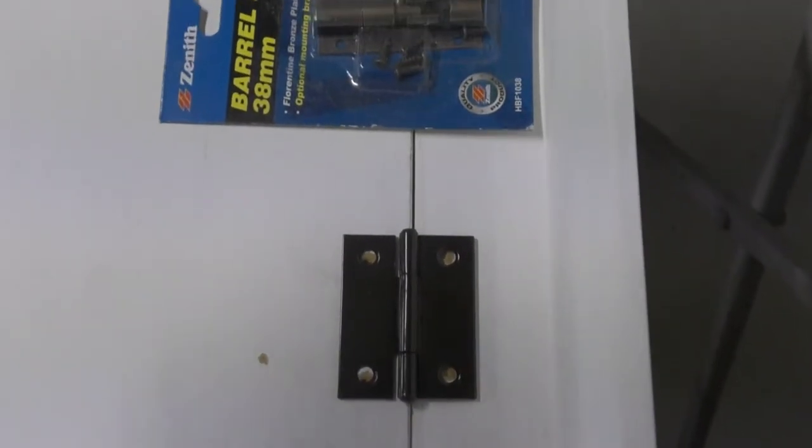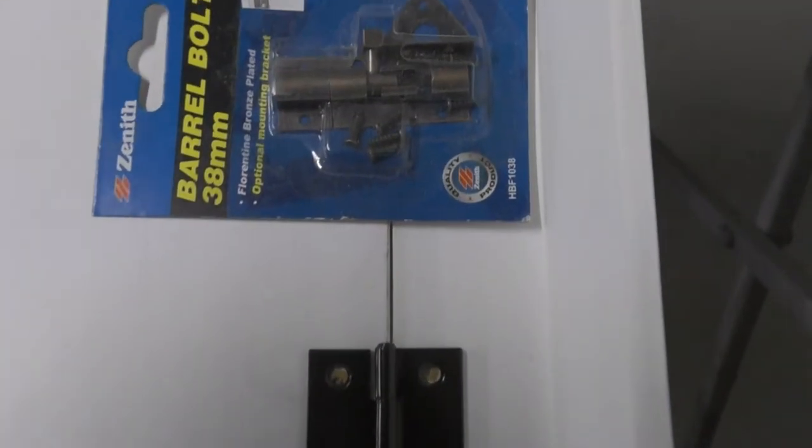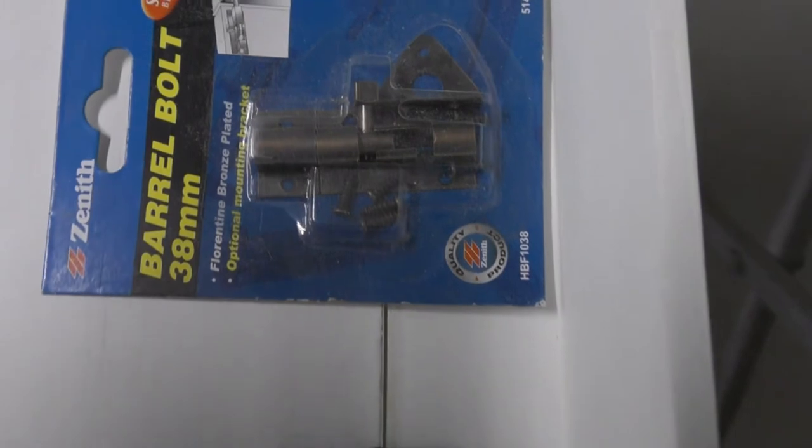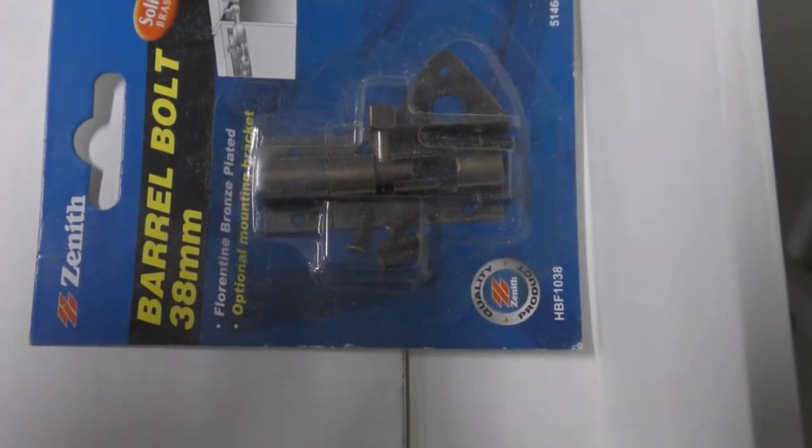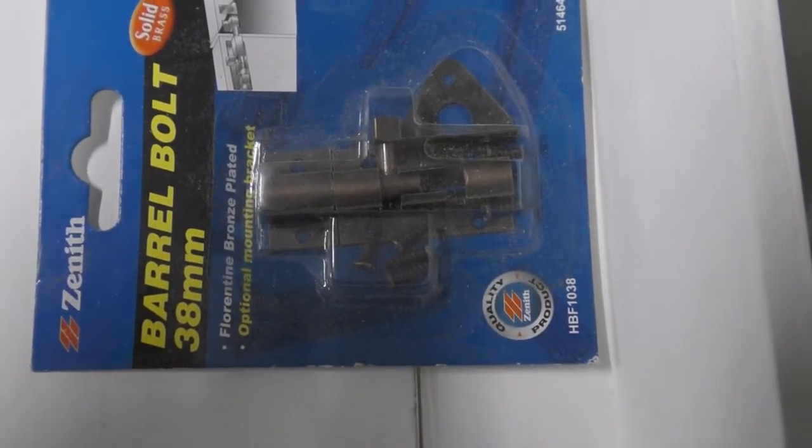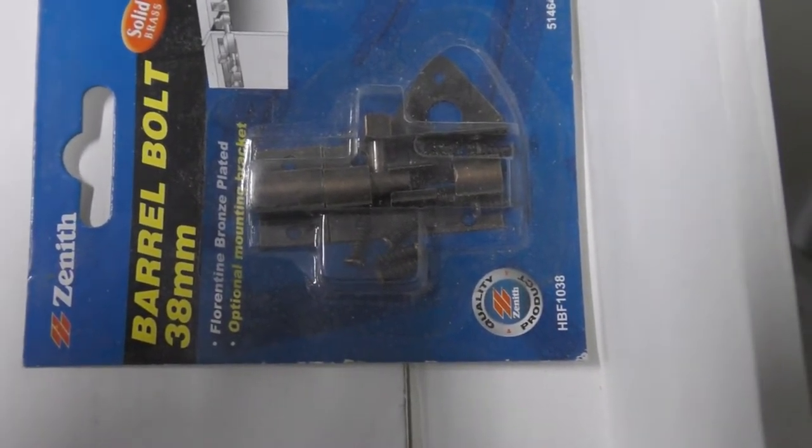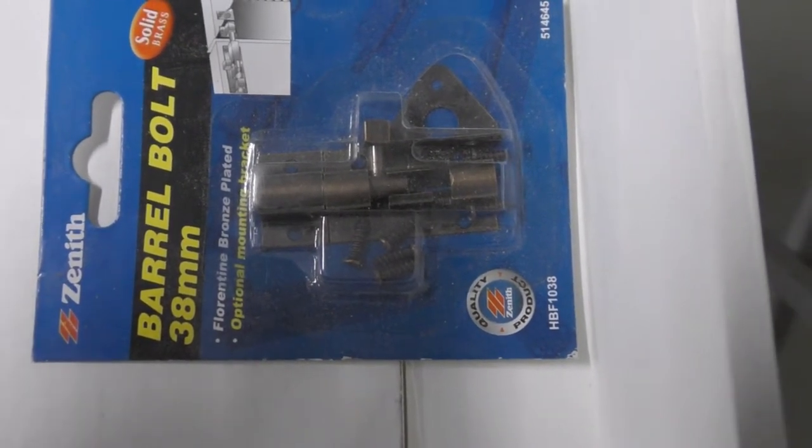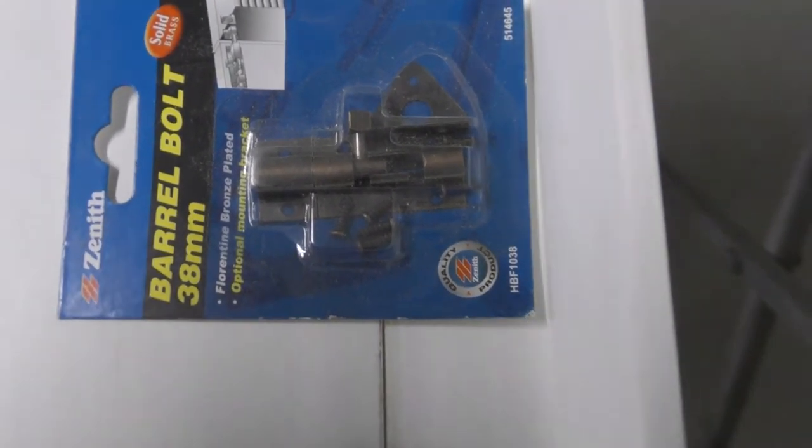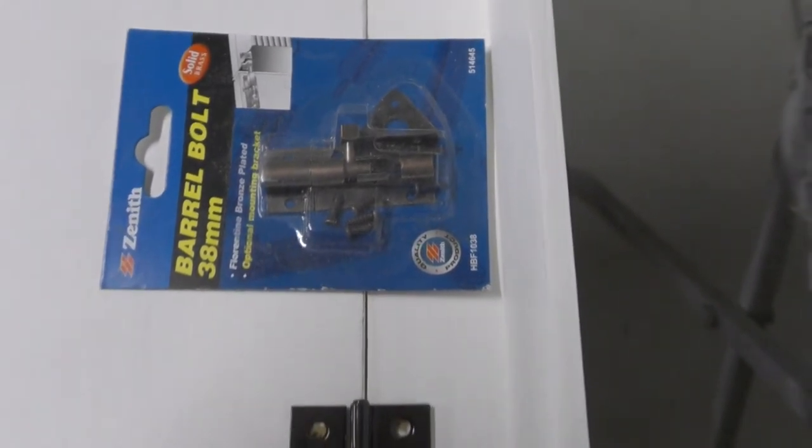I have gone for four hinges just to provide a bit more support for the door, as it is six millimeters thick MDF and it's pretty heavy.